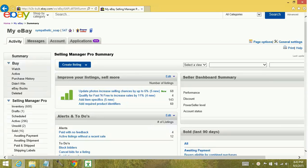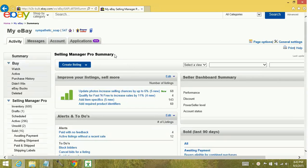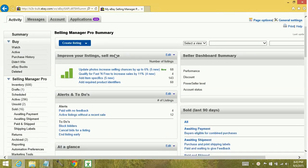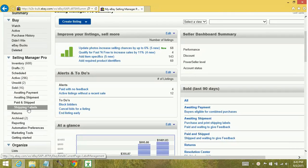Now one of the benefits of having Selling Manager Pro is the reporting functionality. The way that you would utilize this is you go to Selling Manager Pro Summary. You can see we're already here.